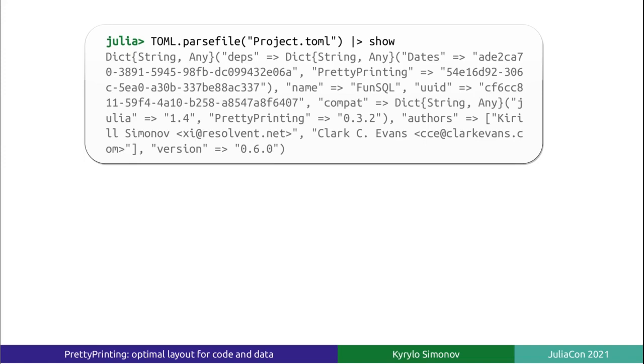Print, as well as show, will faithfully represent the data as a valid Julia expression. Unfortunately, it will print the whole expression in a single line, making it very difficult to read.